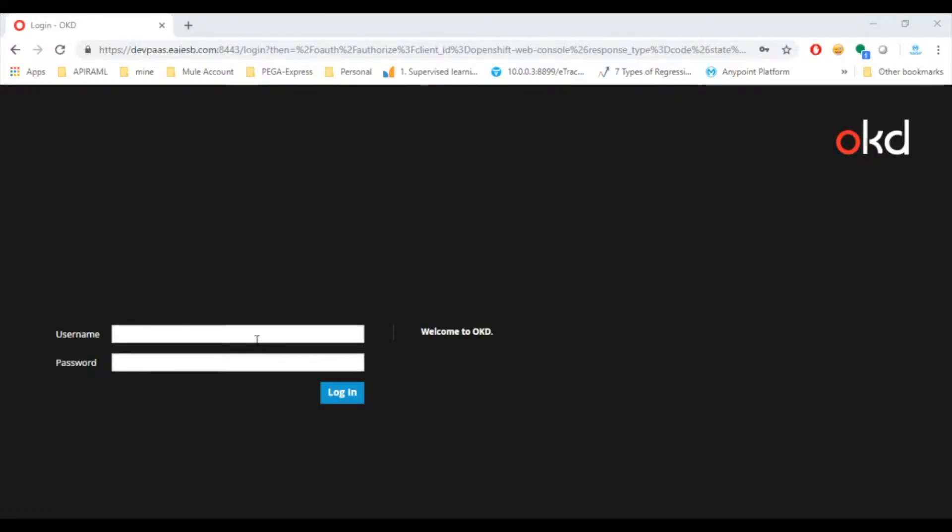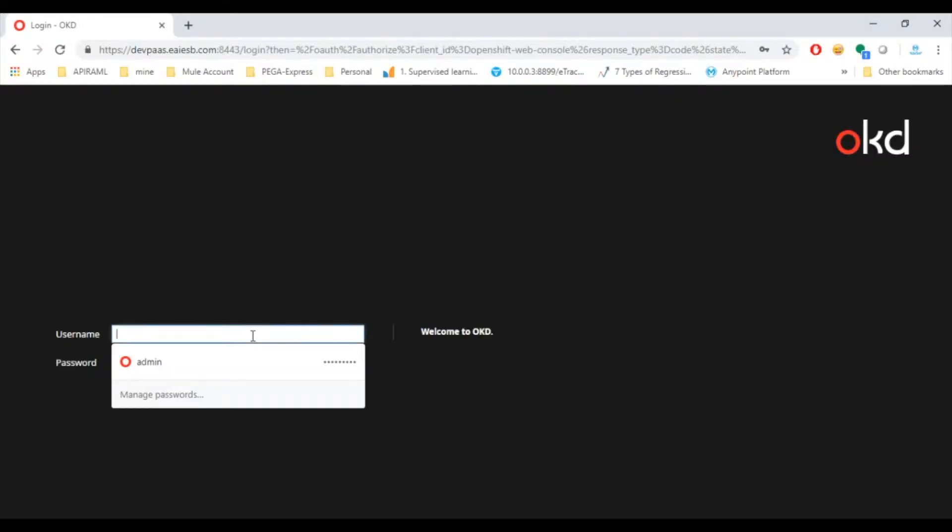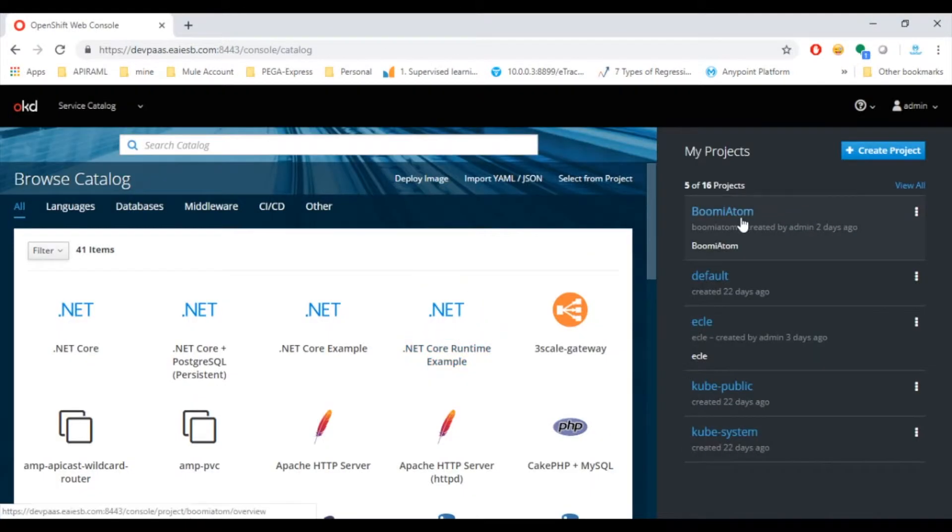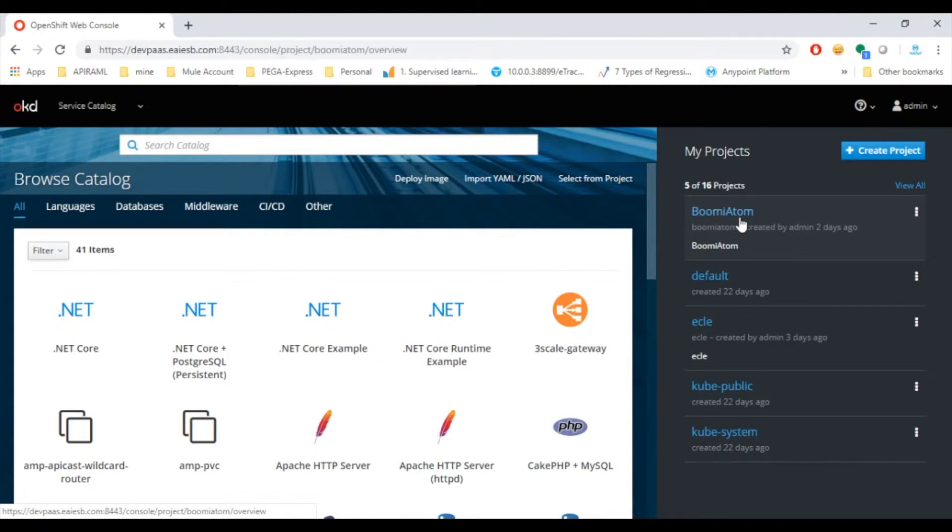Now let's move to demo part. Here user logs into OpenShift website through the valid credentials. Here we can see the main page of the OpenShift. We can observe the Boomi Atom at the right side top of the page under My Projects option. Click on it.